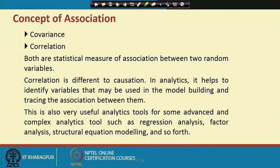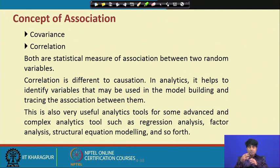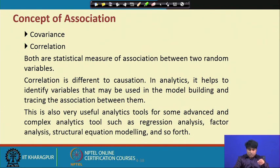Let me briefly describe the tools available for association analysis. The two standard techniques are covariance and correlation — both are statistical measures of association between two random variables. Correlation is different from causation. In analytics, it helps to identify variables that may be used in model building. These are also very useful as preliminary analytics tools for more advanced techniques such as regression analysis, factor analysis, structural equation modeling, and multi-criteria decision making models.